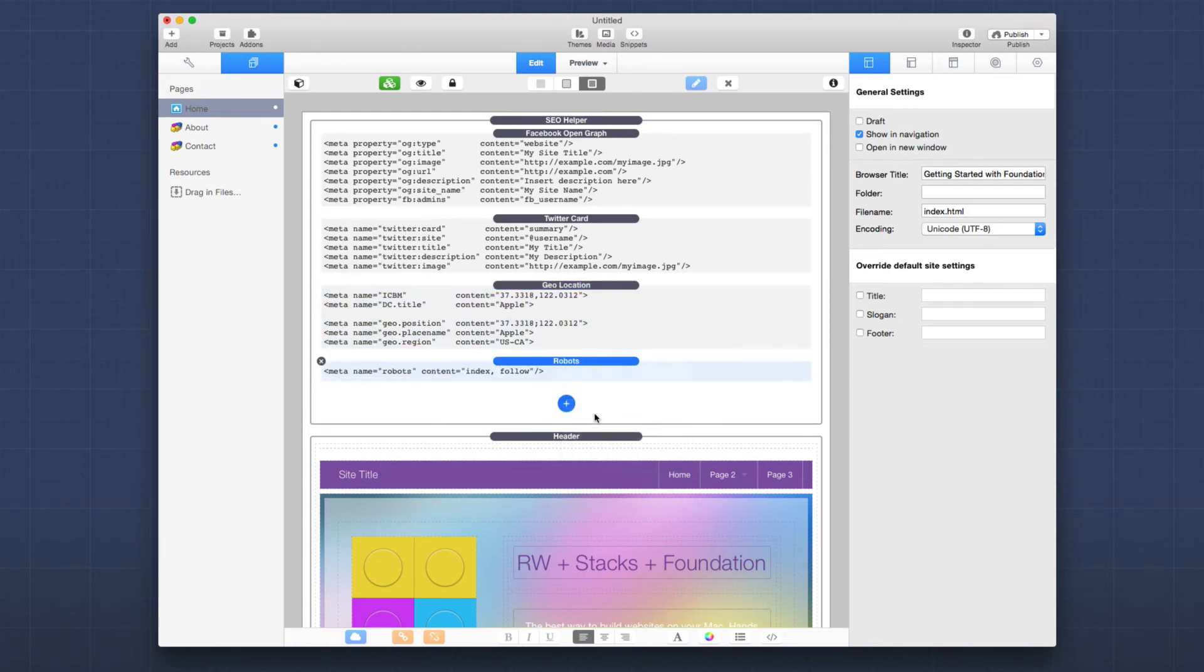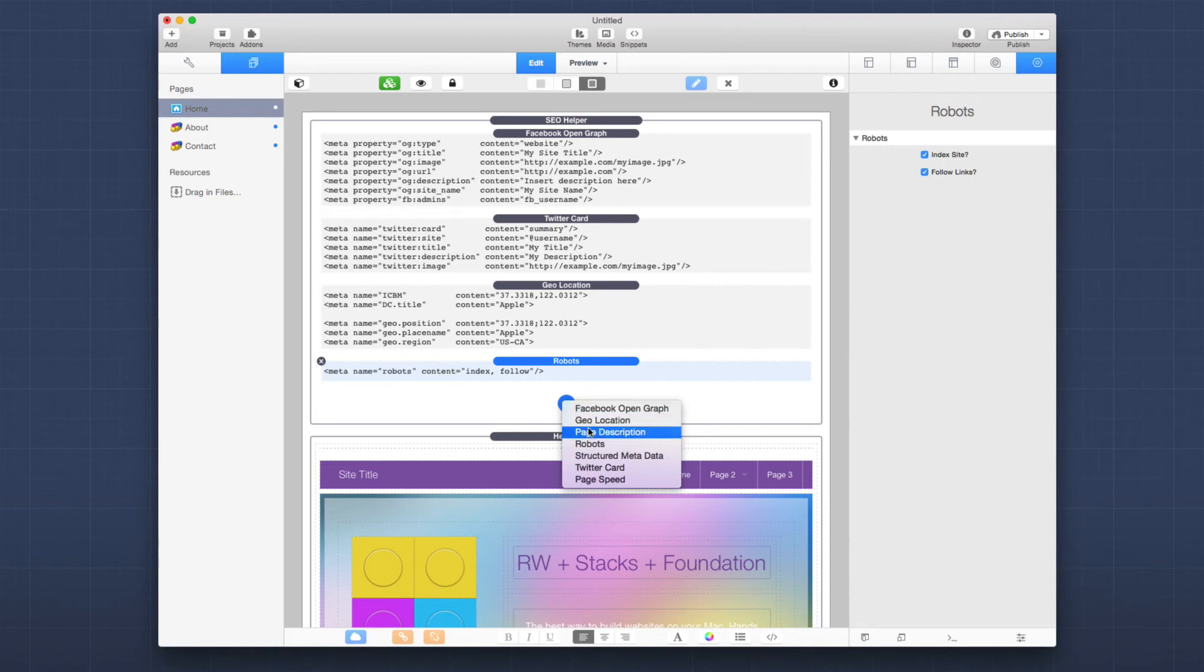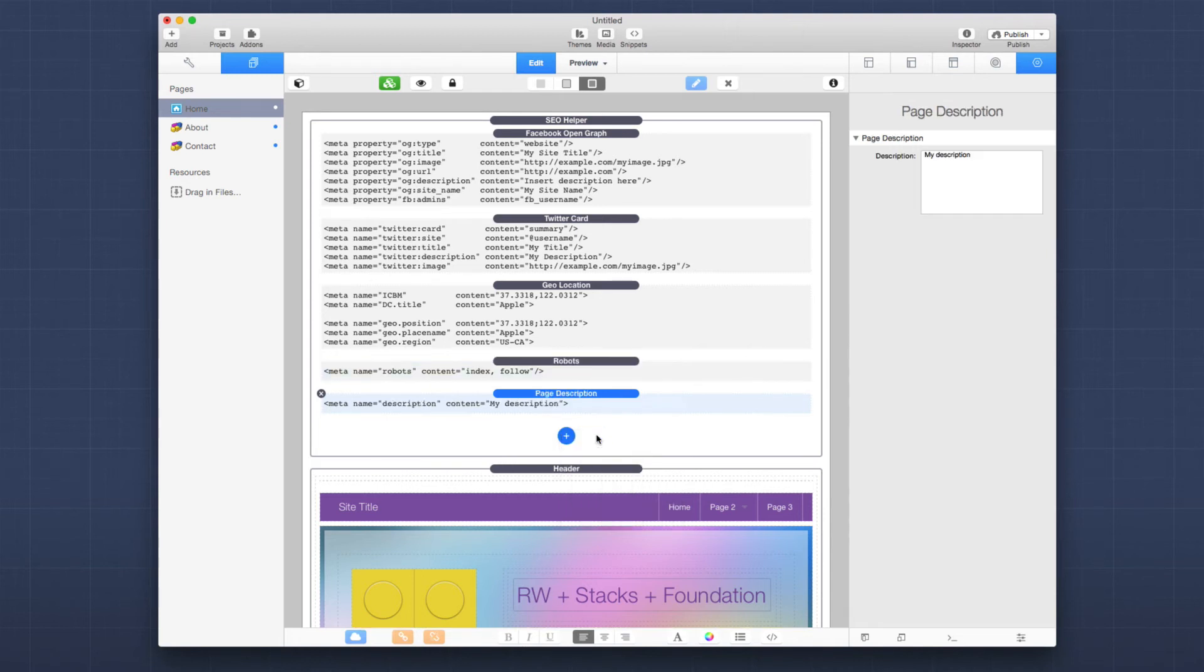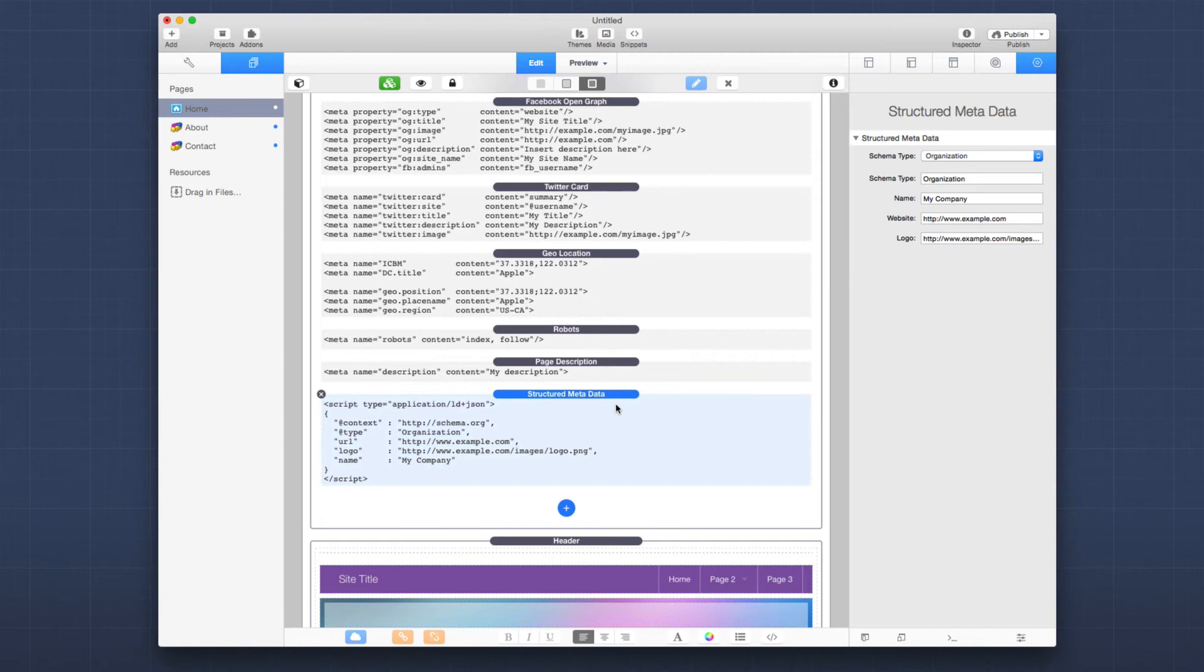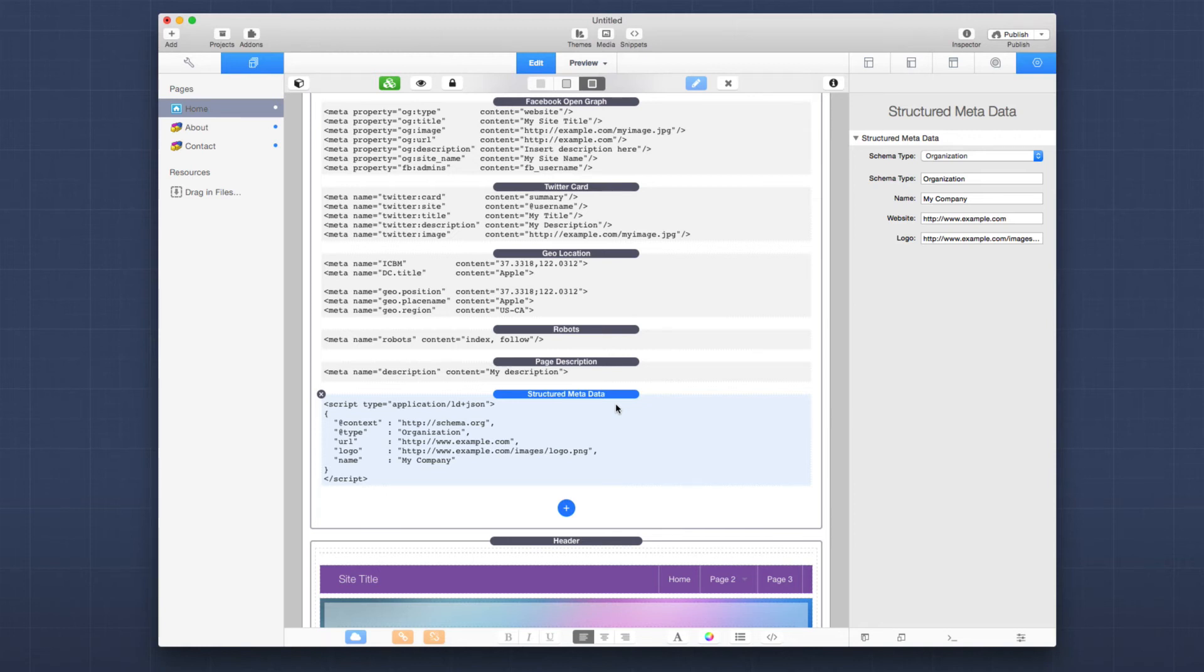Next, we have robots, which controls whether or not search engines can actually index your site. We have page description, which is normally something that is specific to each page. And it just defined a description that will be displayed in the search engine results about this webpage. Next is structured metadata. And this is a lot more than I'm going to go over right now, but we have more detailed videos on structured data, but this allows you to really provide rich data snippets about your company, about yourself to Google and other search engines. Such as what is my company's logo? What is my company's website? What is my social profile?